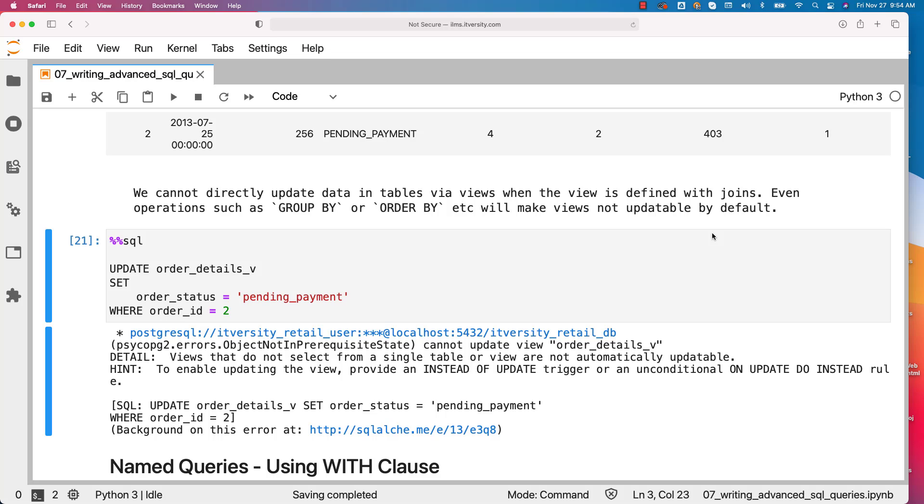We typically use views to streamline our logic for large queries. So if you have multiple large queries and if all the large queries have some common logic, you can consider creating a view for that common logic and use that view in the large queries. That will make the queries reusable and also modularized.